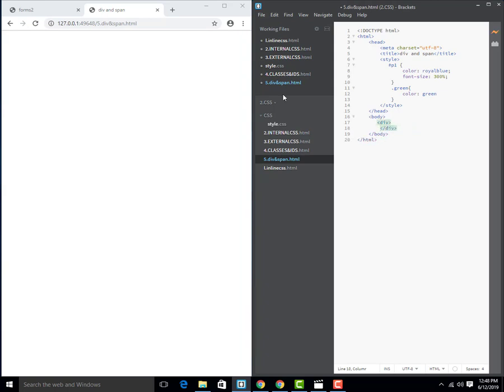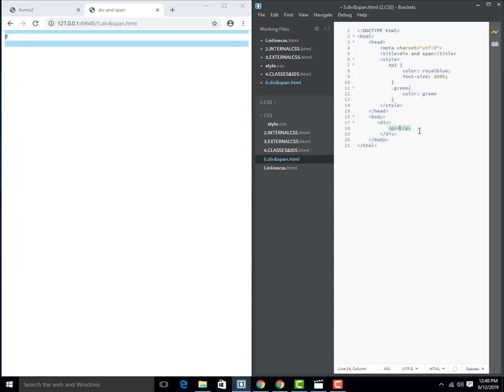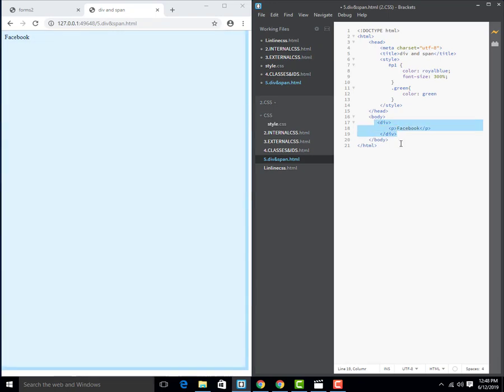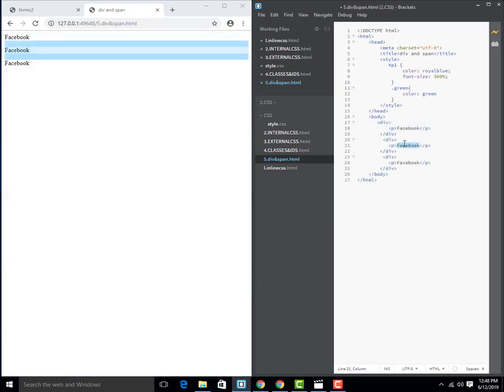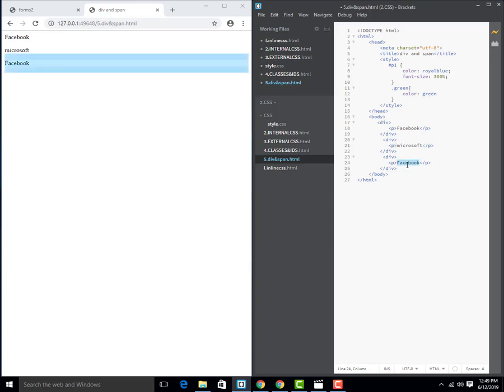Inside the div we can use paragraph. So Facebook. I can use two divisions: Microsoft and Apple.